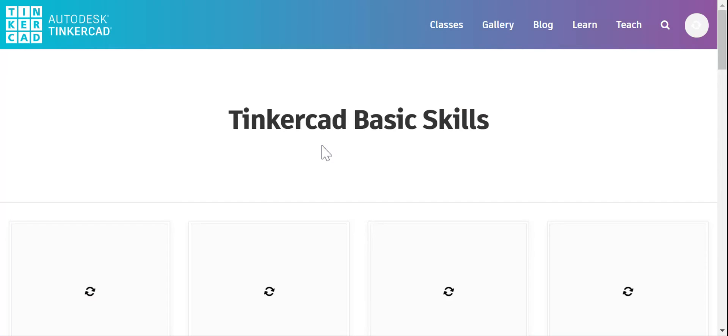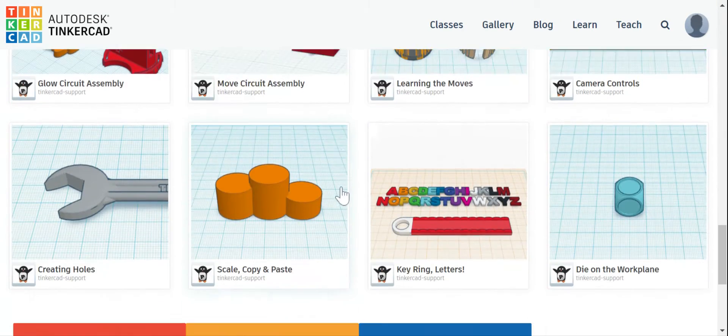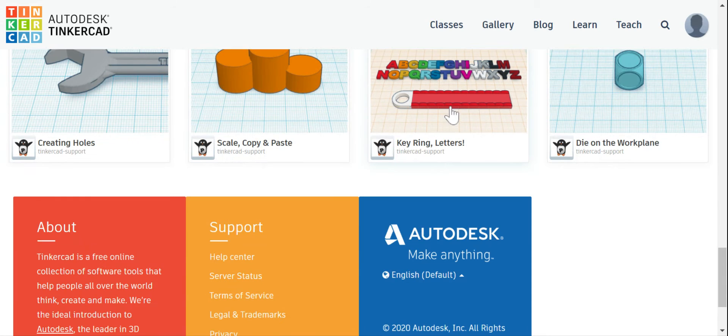Okay, once it loads, I'm going to scroll all the way down to the bottom row and I'm going to go to key ring letters.